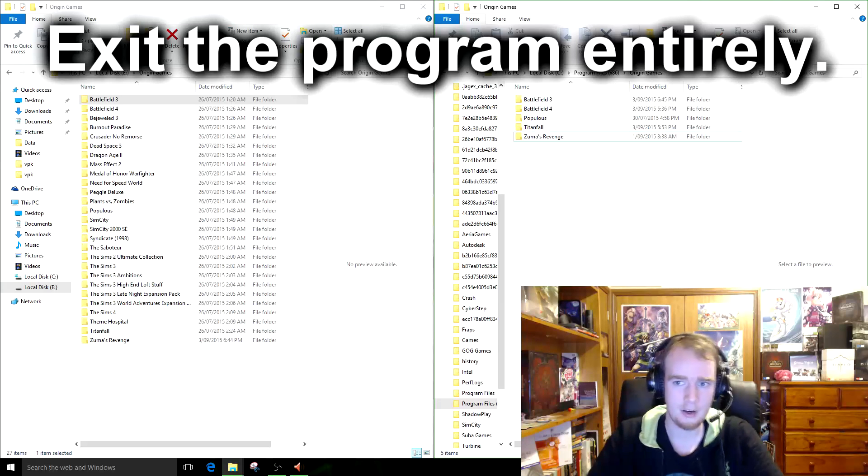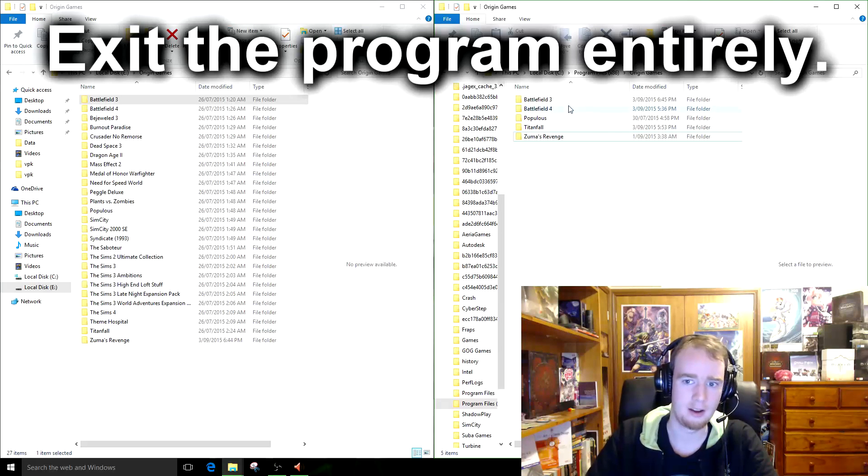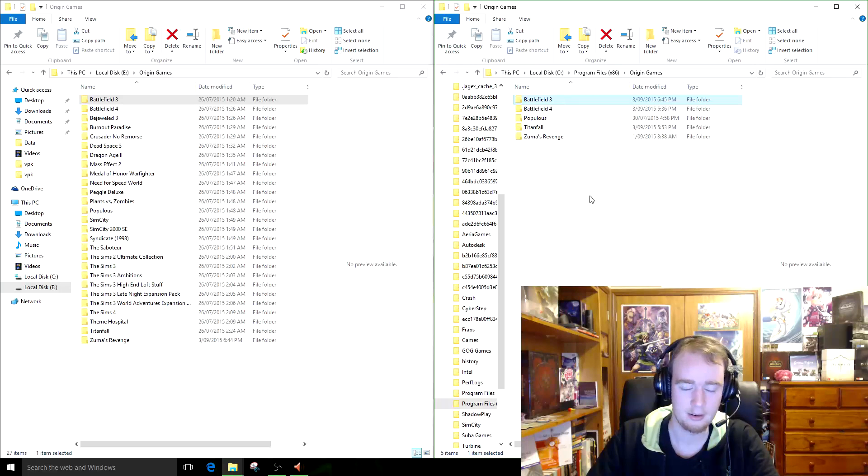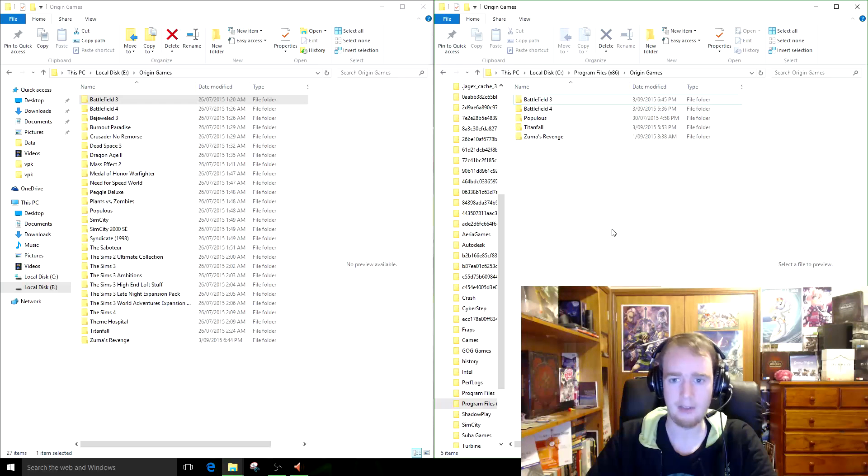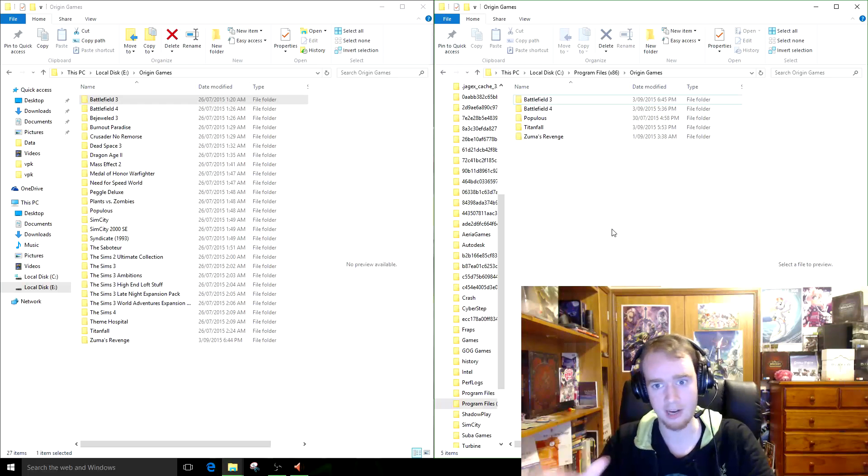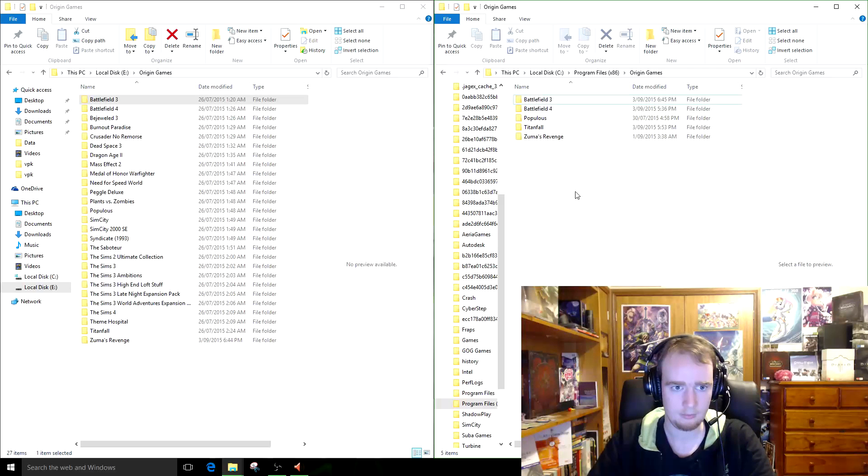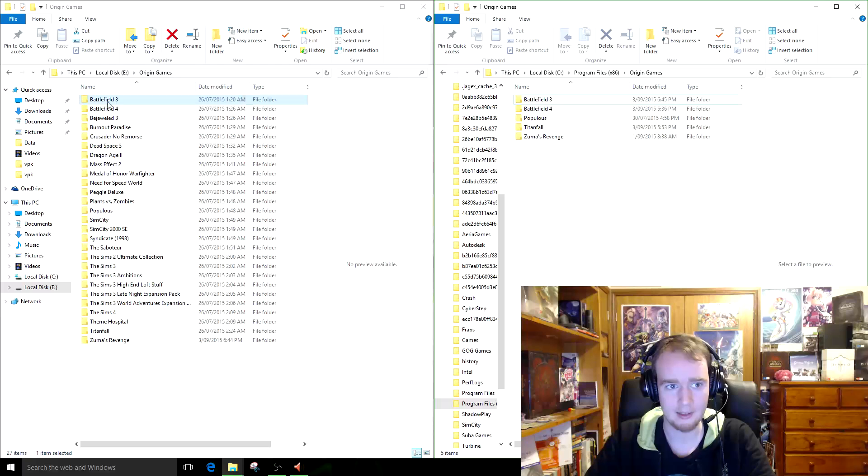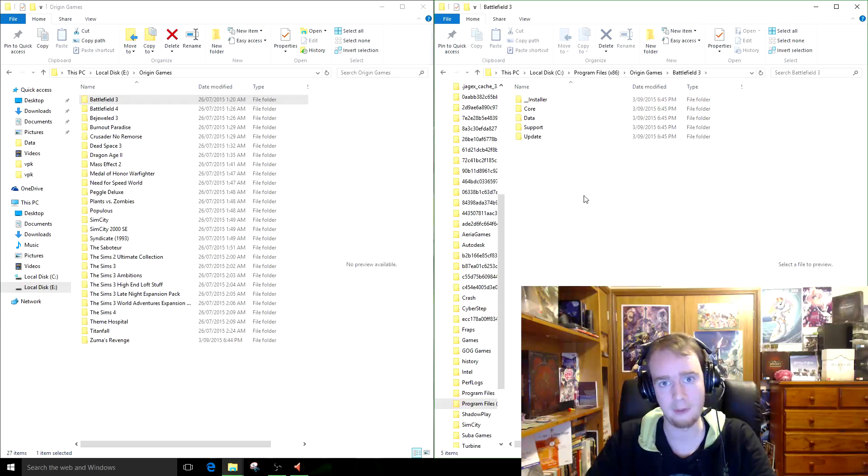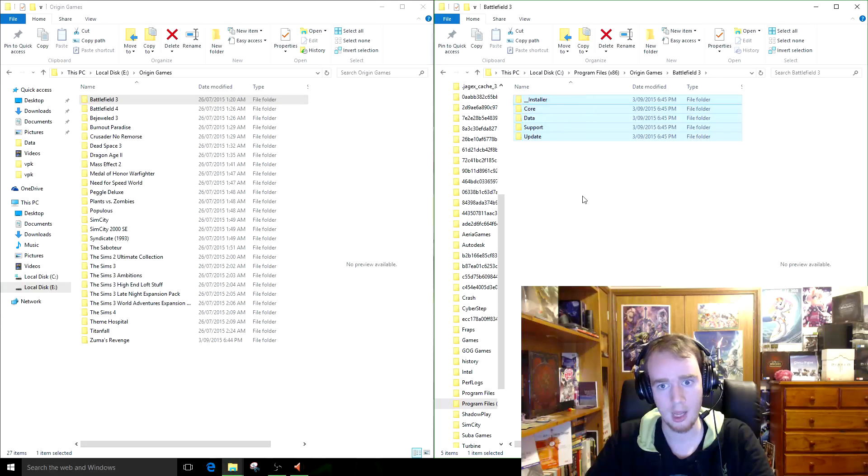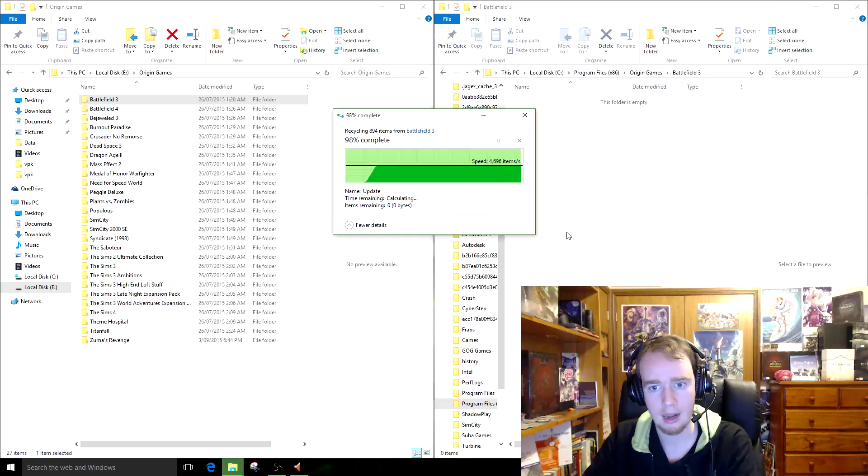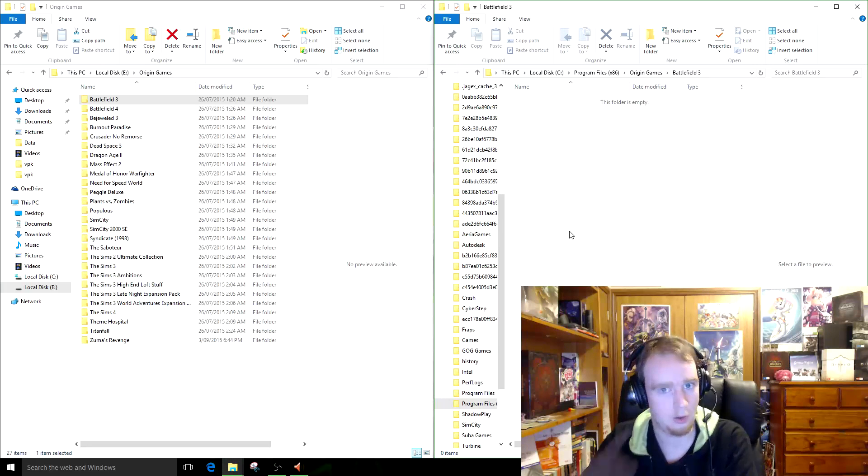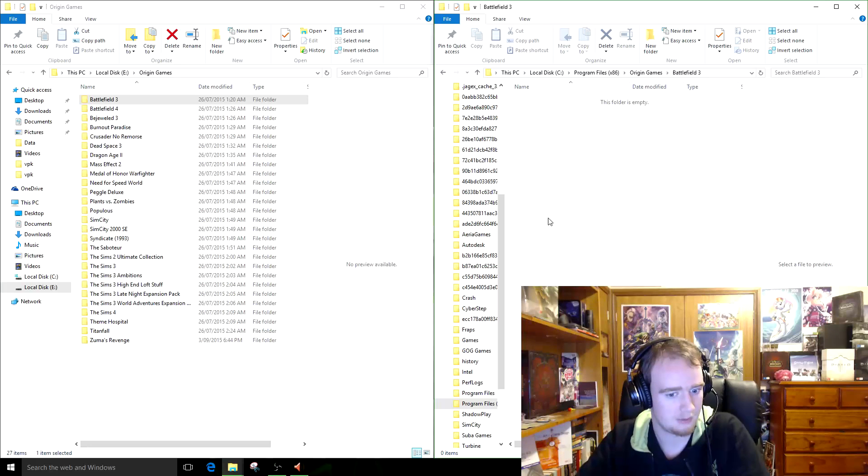Now if you notice in the Origin Games folder now, Battlefield 3 is there. Whoa. And that's because it prepared the download, so it's created the folder. Now, what you do is you open up this folder. Don't delete it. Don't just copy this in. Open up the Battlefield 3 folder. And delete everything in it. But not the folder itself. Just the content.